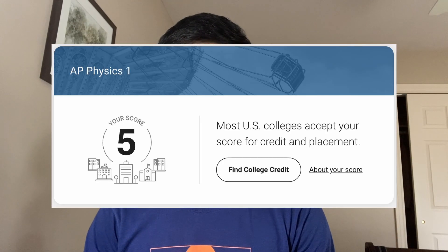Hi everyone. In this video I'll be discussing how I got a 5 in AP Physics 1 by self-study. I did not take this course in school — my school doesn't offer it — but this video is applicable to you whether or not you are self-studying or taking this class in school with classmates and a teacher. I'll start by going over what materials I use.